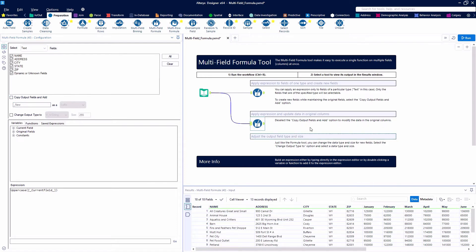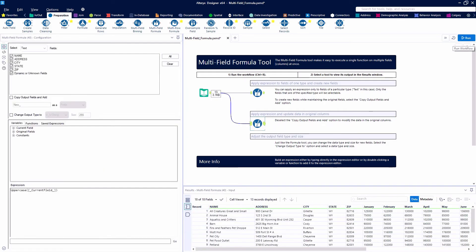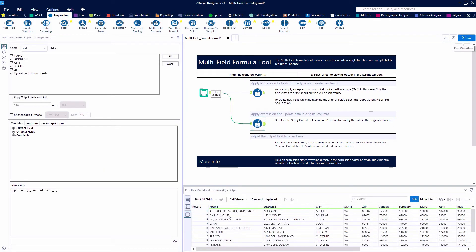We are going to go ahead and hit the run button and now you'll see that the name, address, city, and state fields all have been made uppercase whereas before they were a mixture.